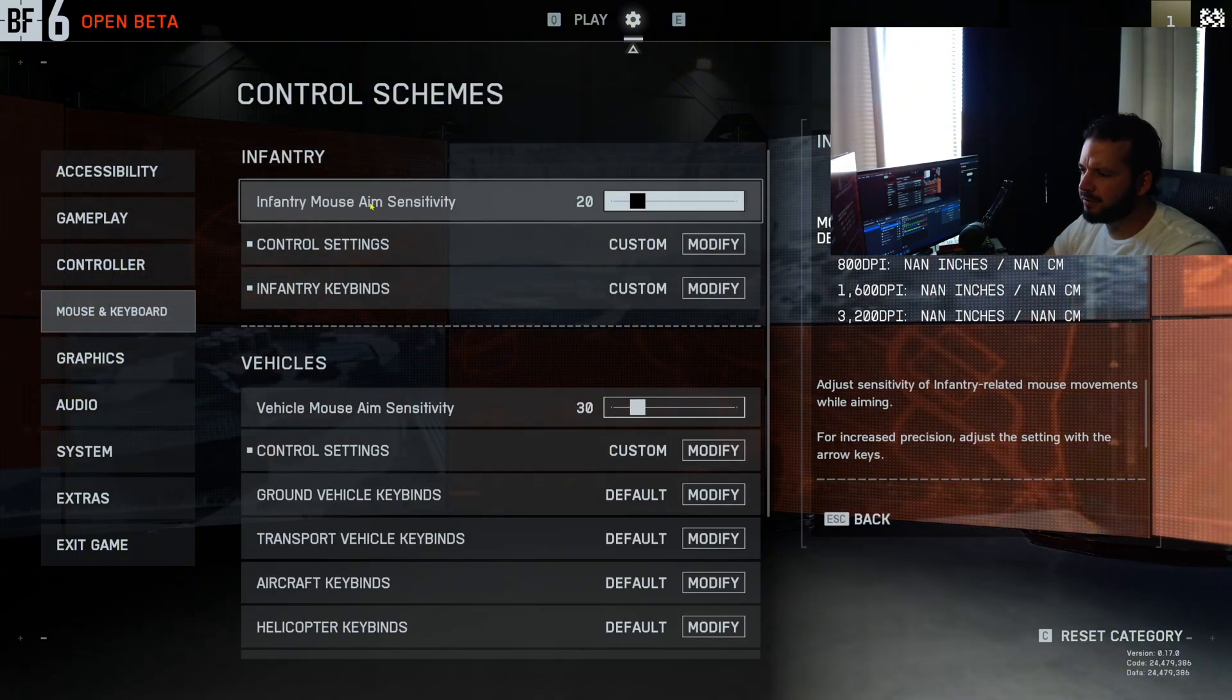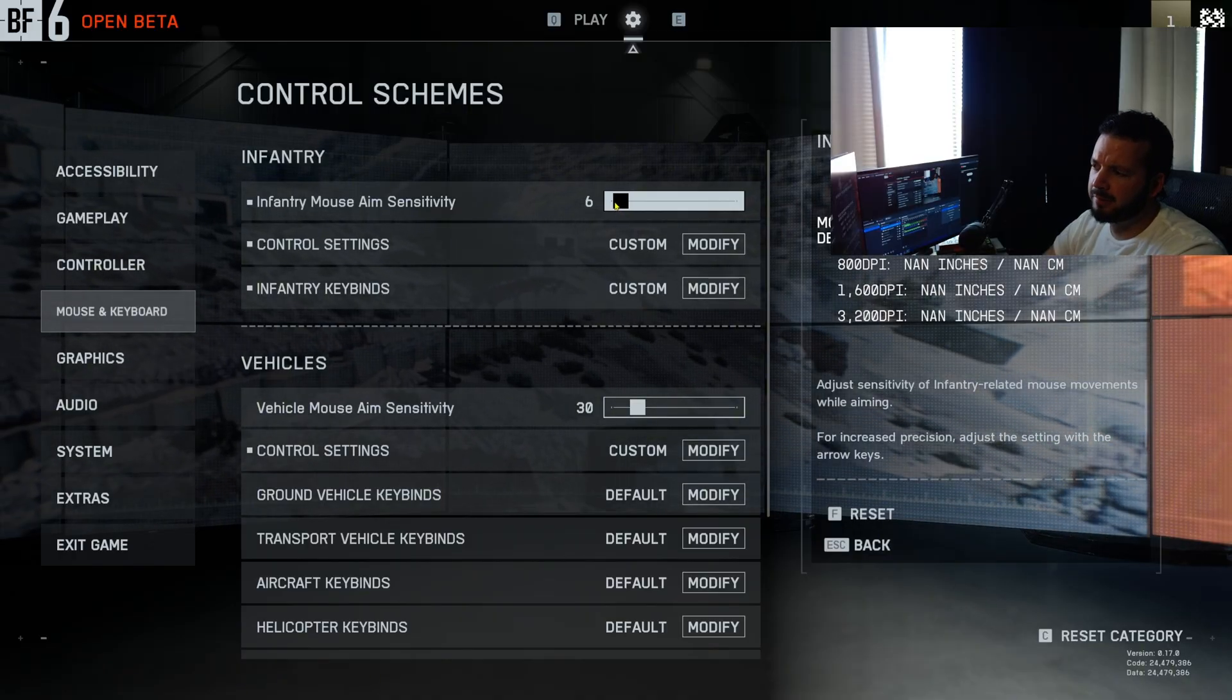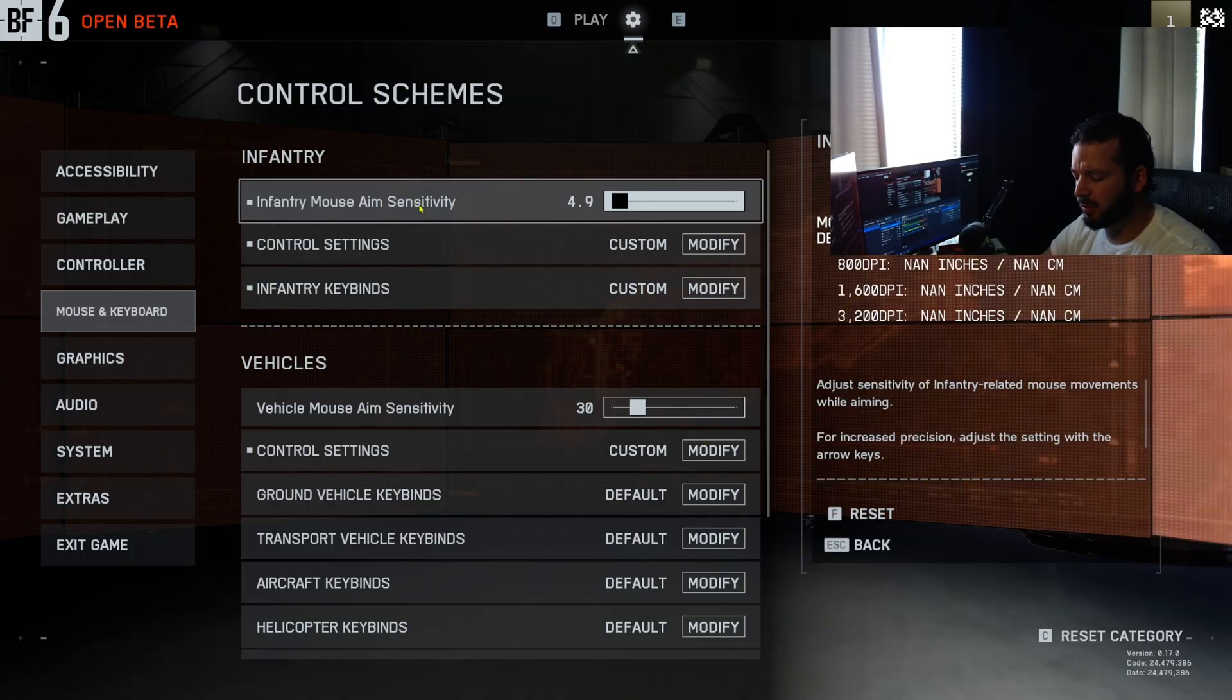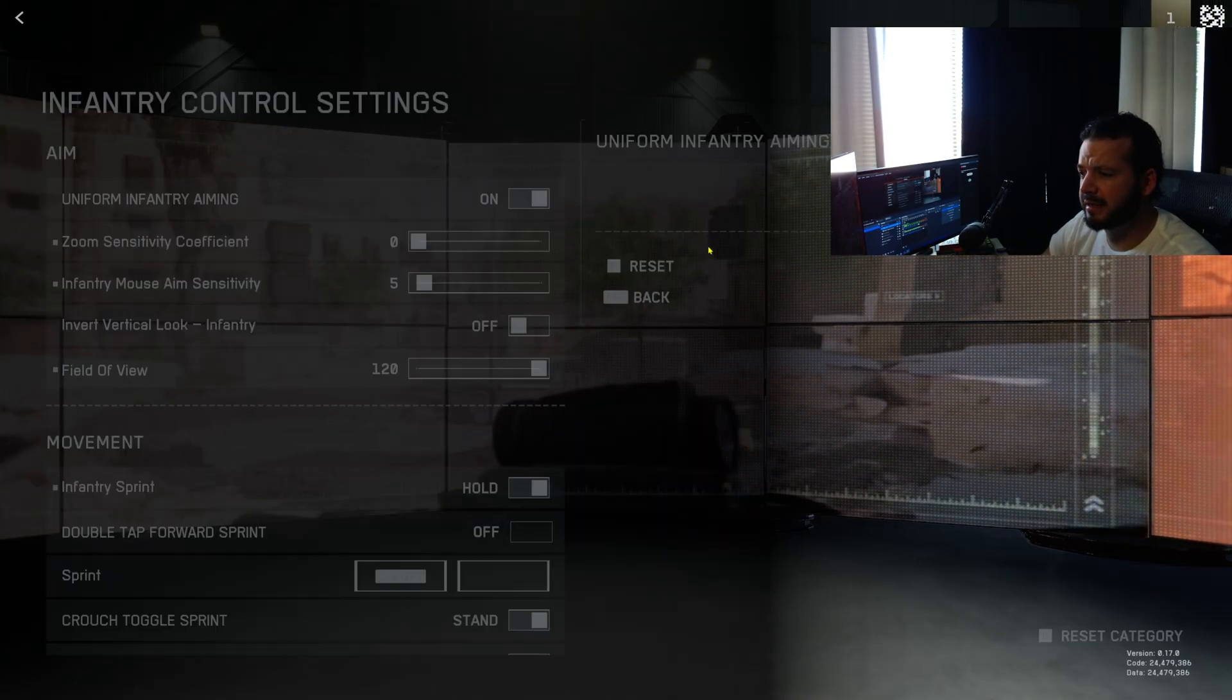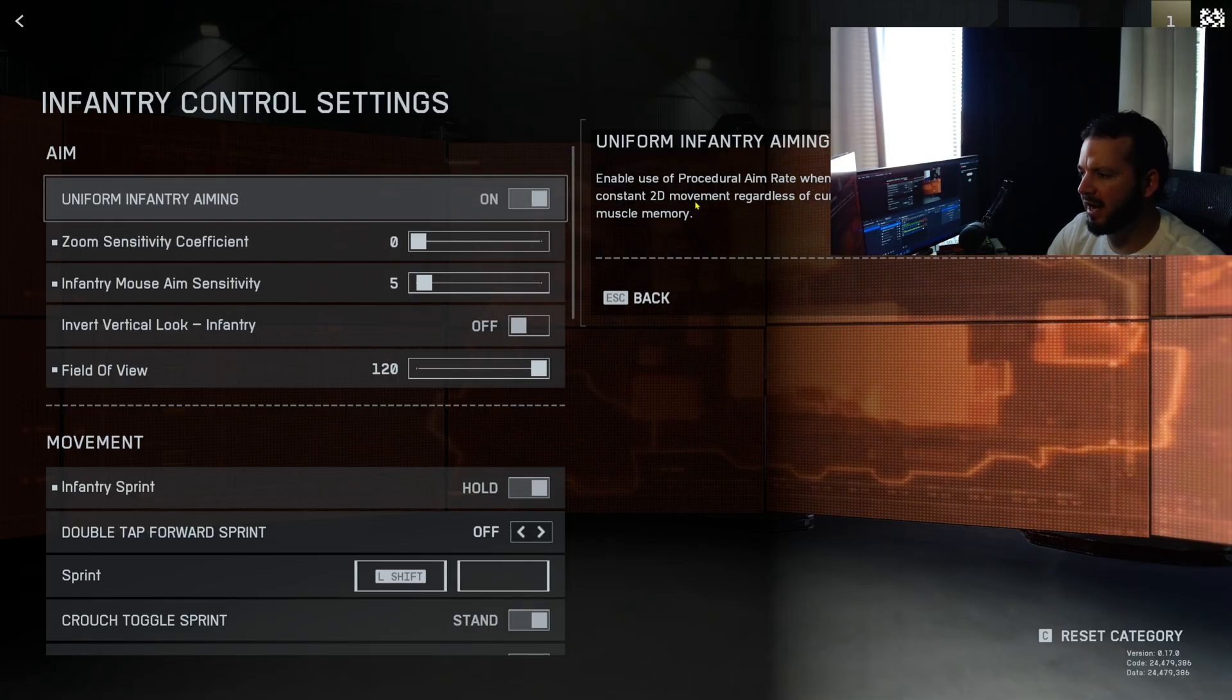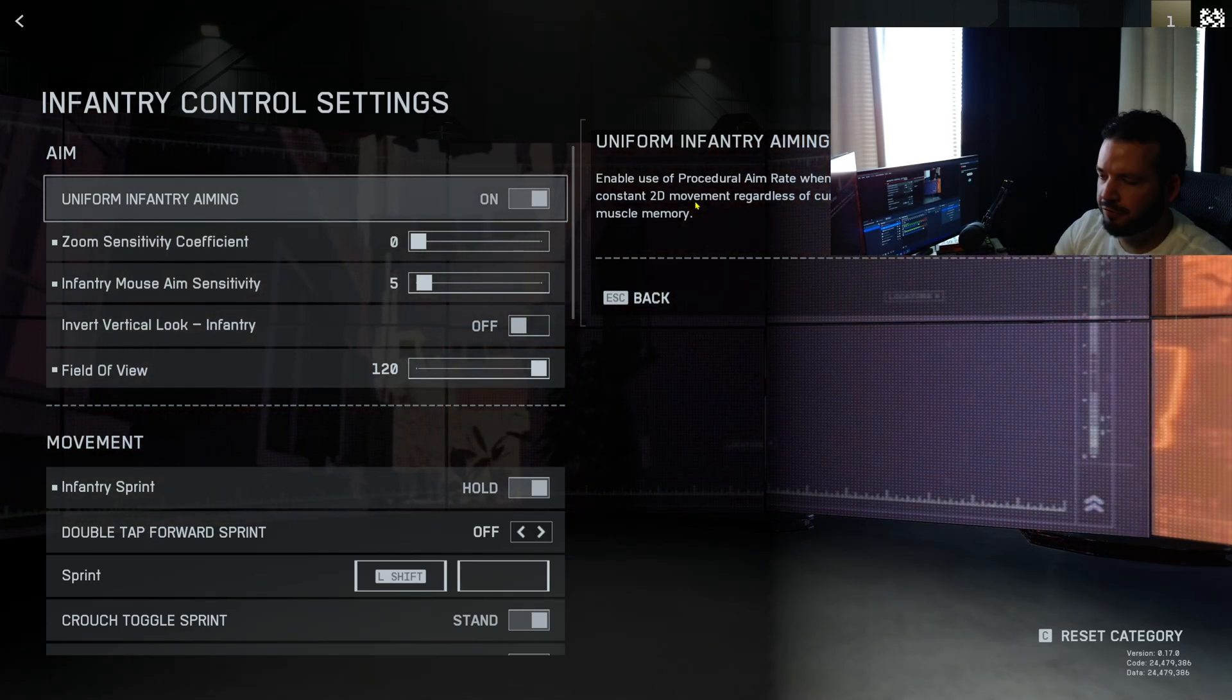Under infantry, this is a big one. This is going to be like all your aiming settings, and I'm not fully sure what I'm going to be running. Probably somewhere around 5 to 9 for my mouse aim sensitivity. Also, if you guys want to get into the decimal values, you just need to use your arrow key. Using your arrow key you'll plus or minus 0.1.